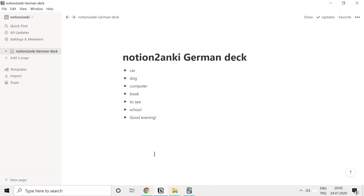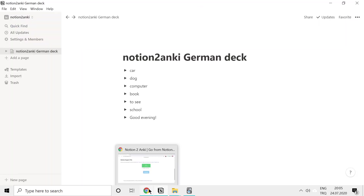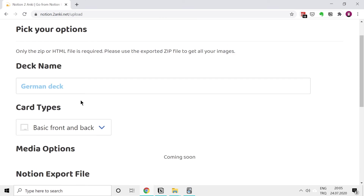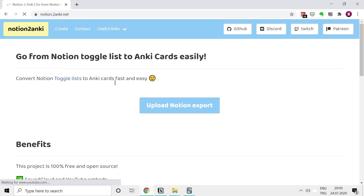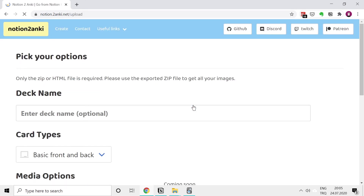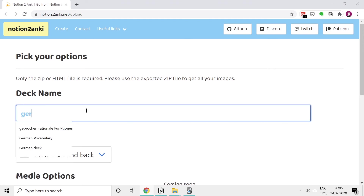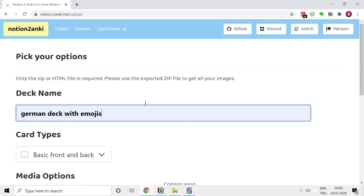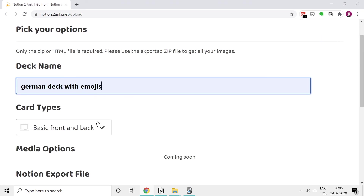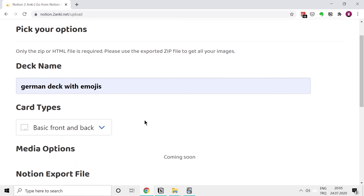And now we'll go back to Notion to Anki, and again upload the Notion export. This time I'll name the deck 'Black with emojis'. We want reverse cards — so we want double-sided cards.